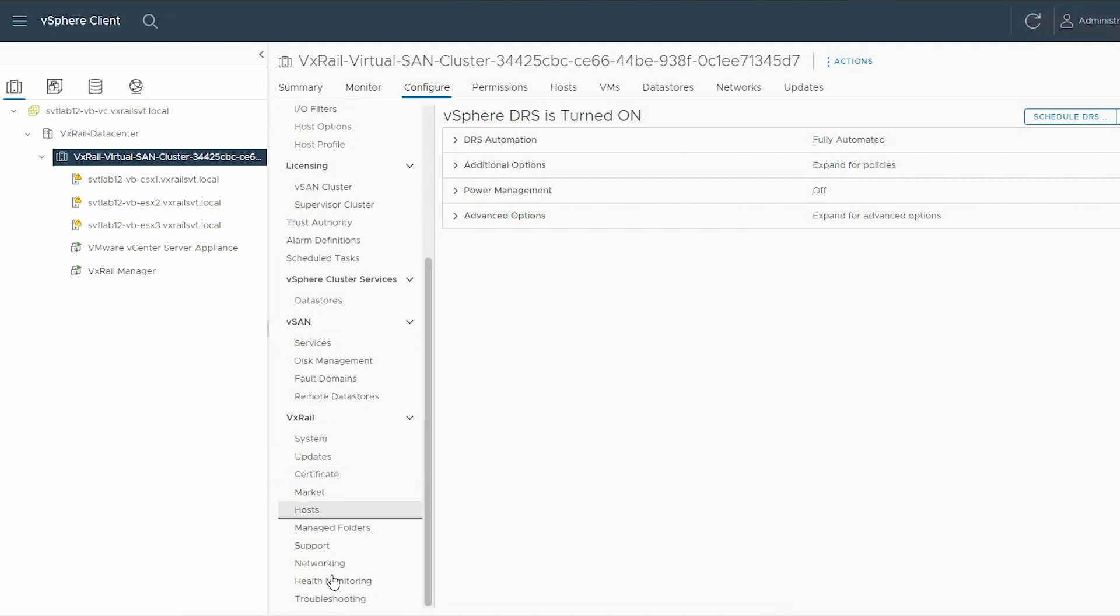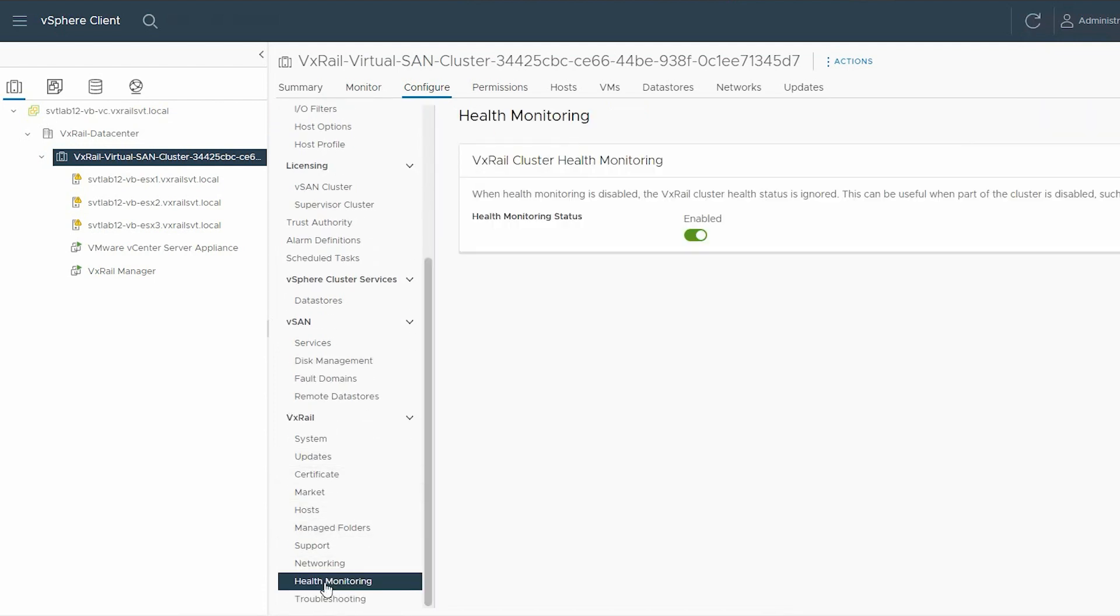Under VxRail, select Health Monitoring. In the right pane, under VxRail Cluster Health Monitoring, ensure that the status is enabled. If not, use the slide button to enable it.